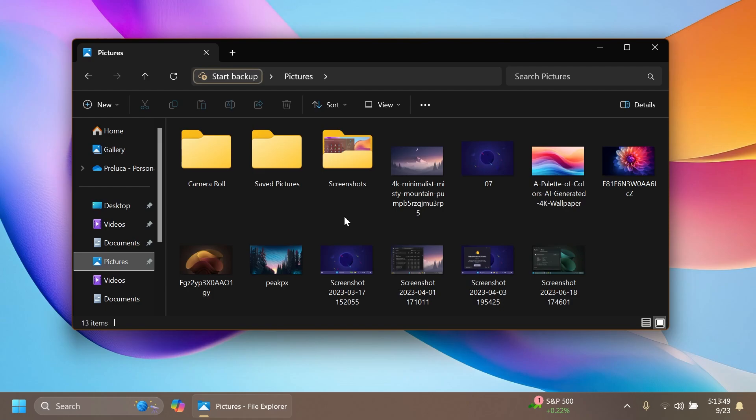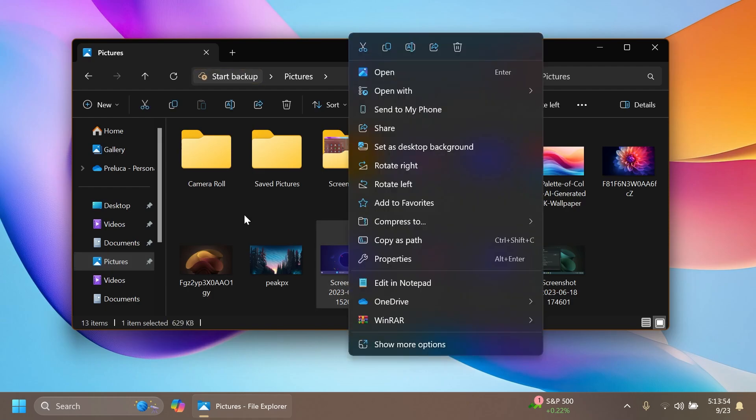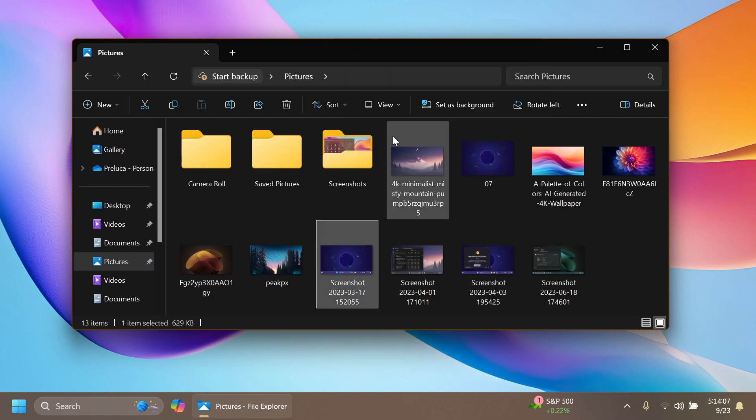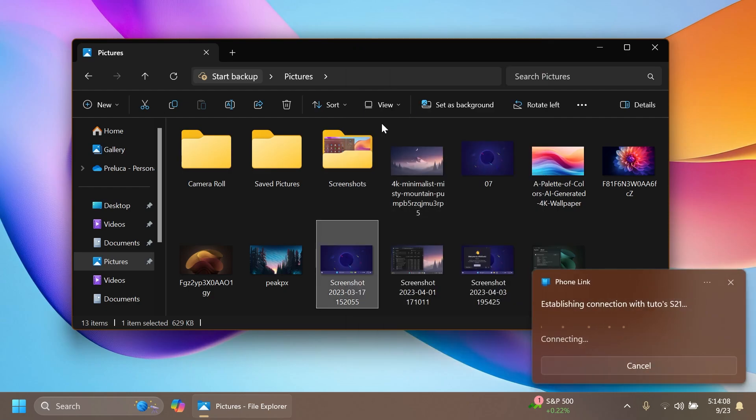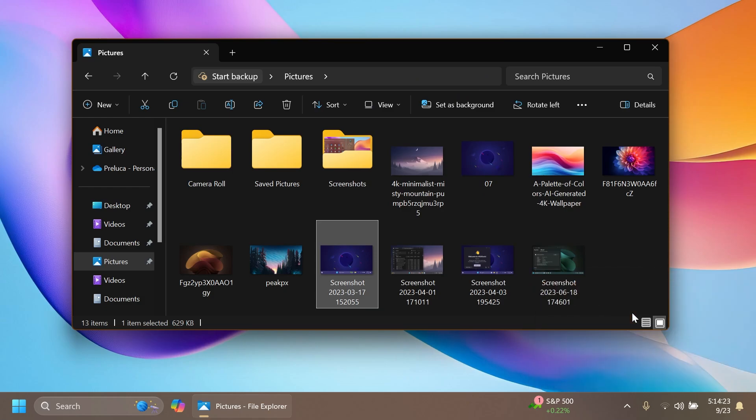One new thing in this build is that if you right-click on a file on your desktop or in File Explorer, you're going to have this new option: send to my phone, if you have your phone connected with your Windows operating system using the PhoneLink app. If I click on send to my phone button, as you can see, it's starting to establish a connection to my phone and my file was successfully sent to my downloads folder inside my phone. I think that is pretty interesting.